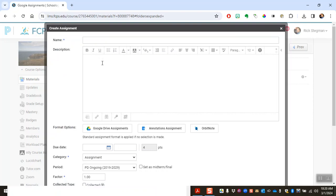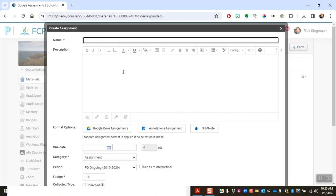We give it a title, we give it a description, and then we're going to click this button, Google Drive assignments, to attach our template. So I'm going to pause the video right now because you don't need to see me type in the name and description and I'll be back in one moment.